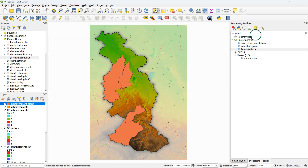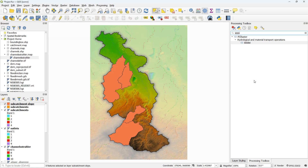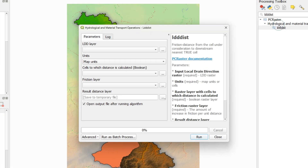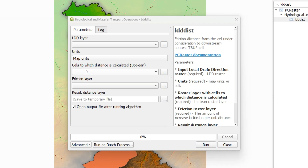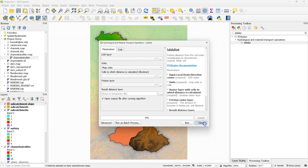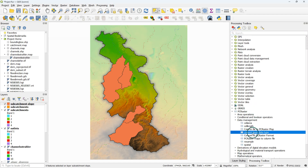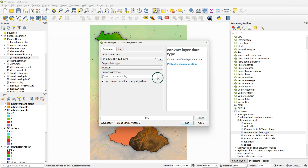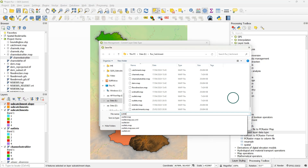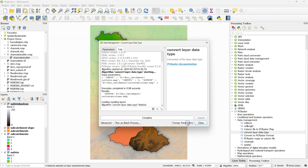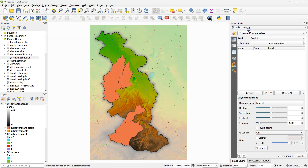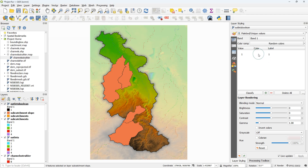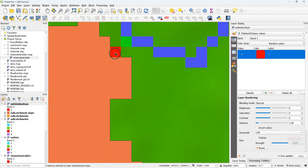Next I would like to add the maximum flow path of each subcatchment to the attribute table, so first we need to calculate the length of flow paths using the ldddist tool. I need to specify the local drain direction, a boolean layer with cells to which the distance is calculated, and a friction layer. Our outlets layer is a nominal data type, so I'm going to convert the data type of outlets to boolean and name the result outlets_boolean. Styling it with paletted unique values shows only value 1 in this raster layer — these are our outlet pixels.